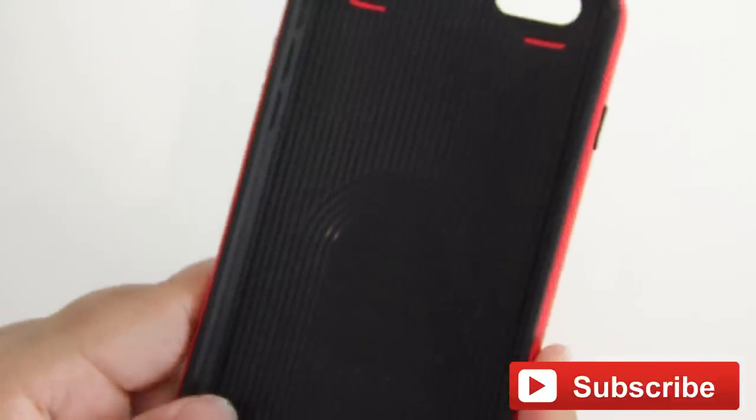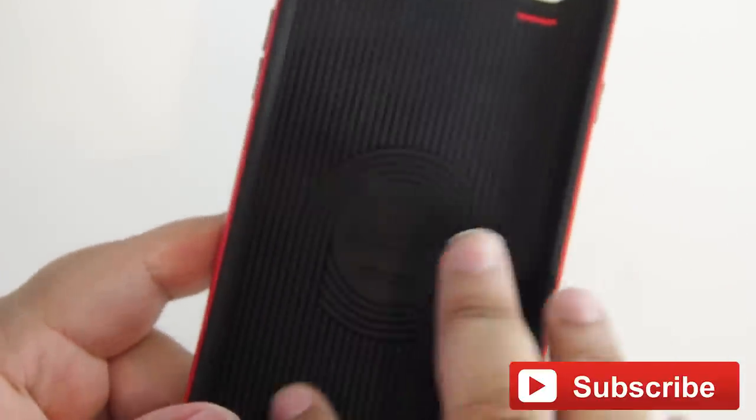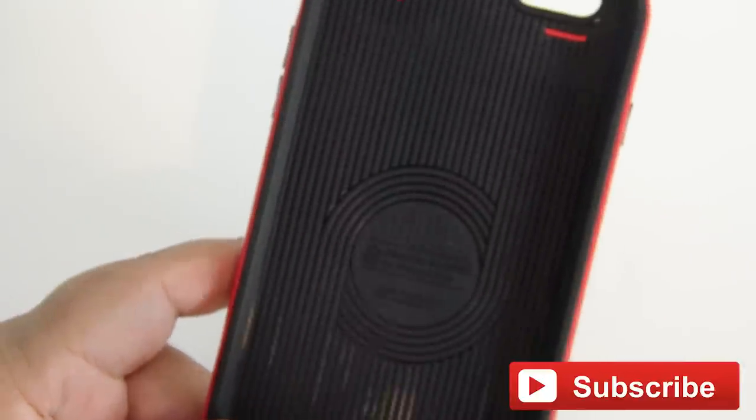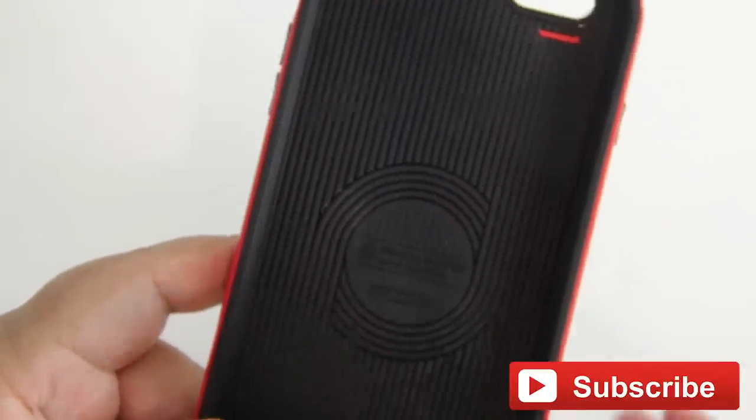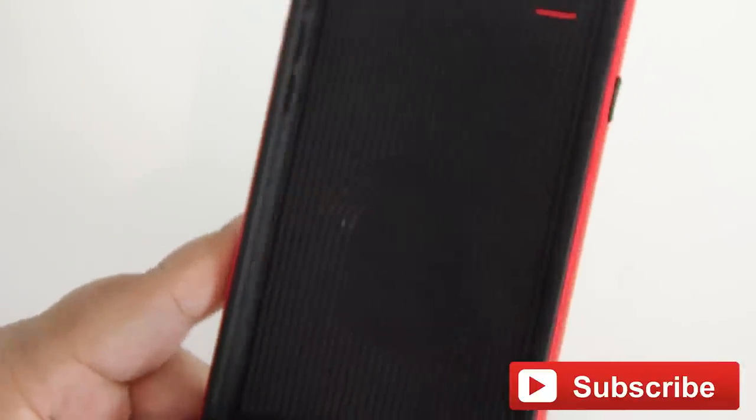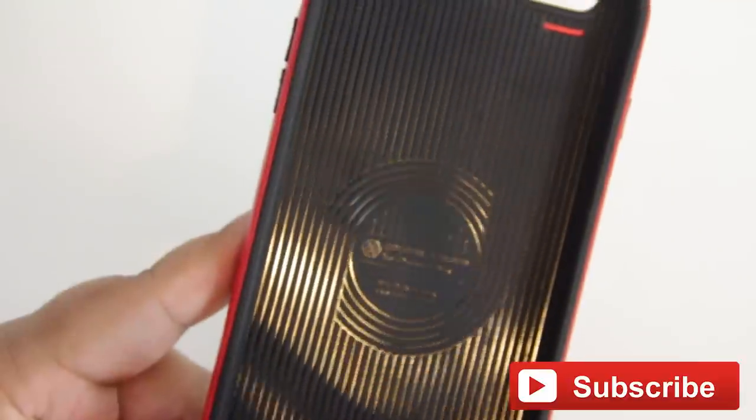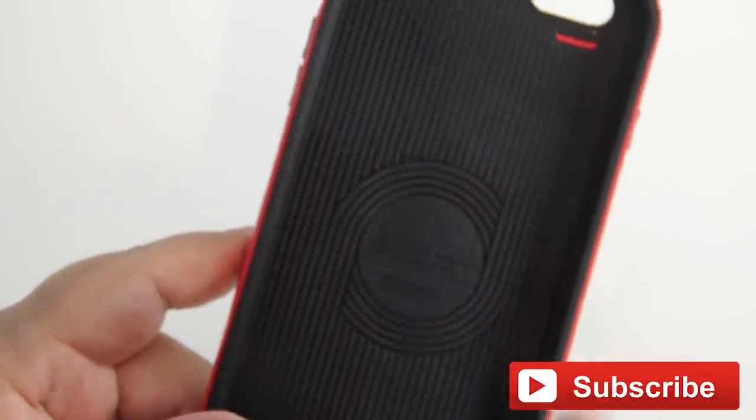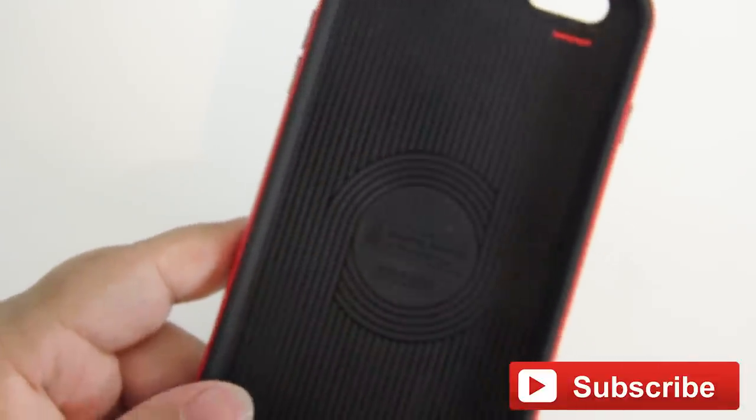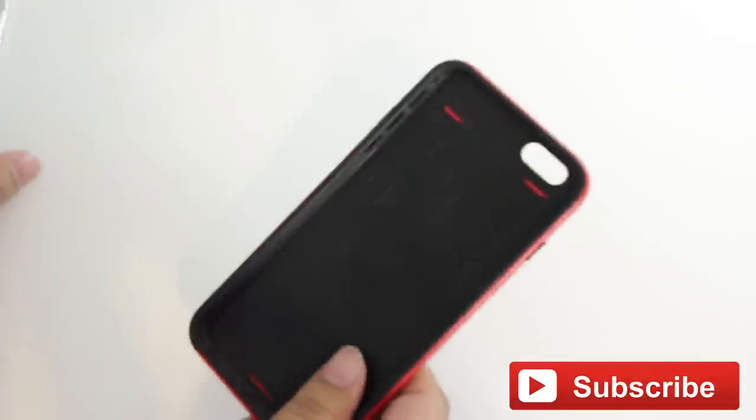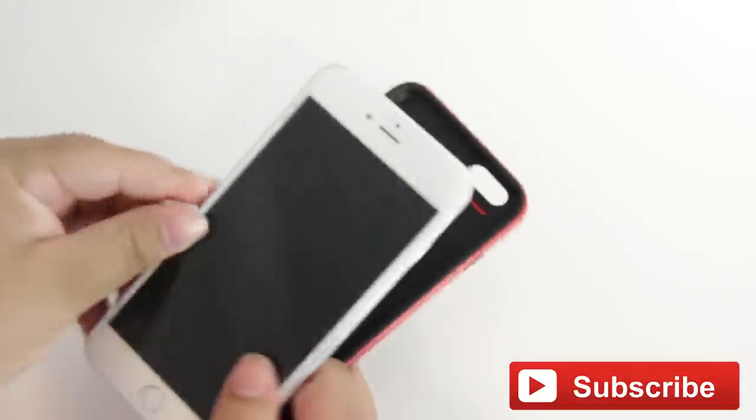Also, while I have the case off of the device, you'll see that it has this nice kind of pattern on the inside. And this is to help absorb shock if you have a drop with your phone in this case. It helps soak it up and send it around the phone rather than directly on the phone. So let's just go ahead and pop it onto the phone.